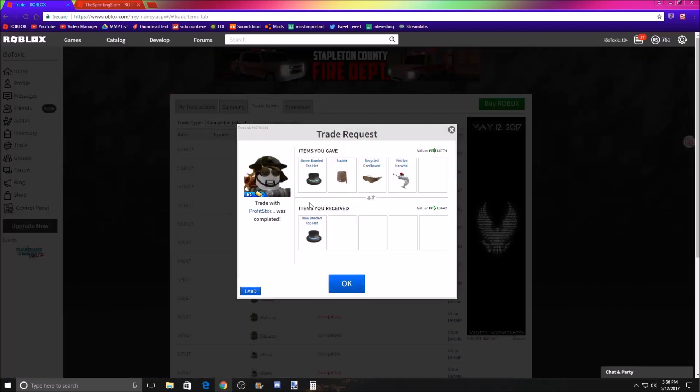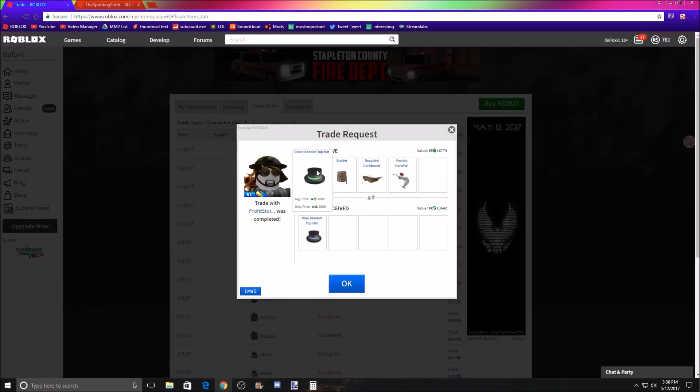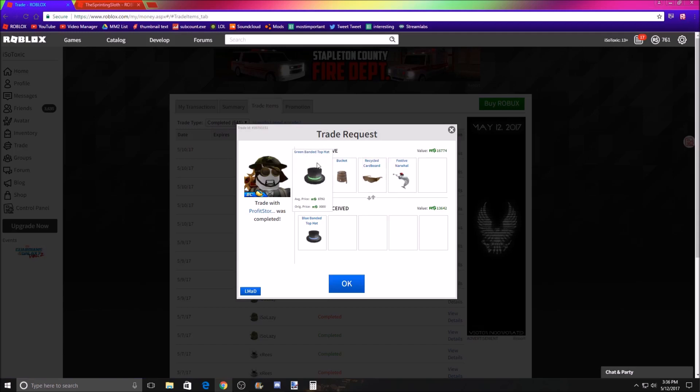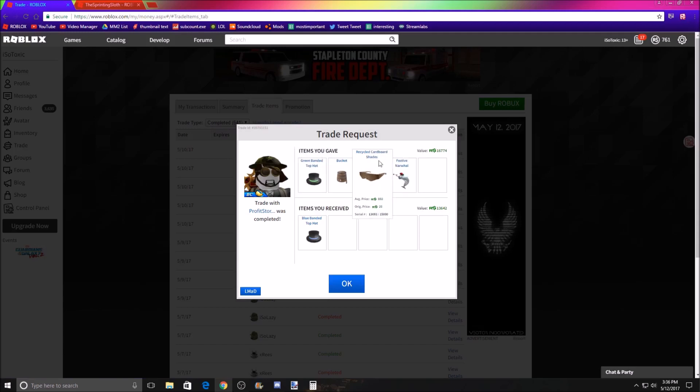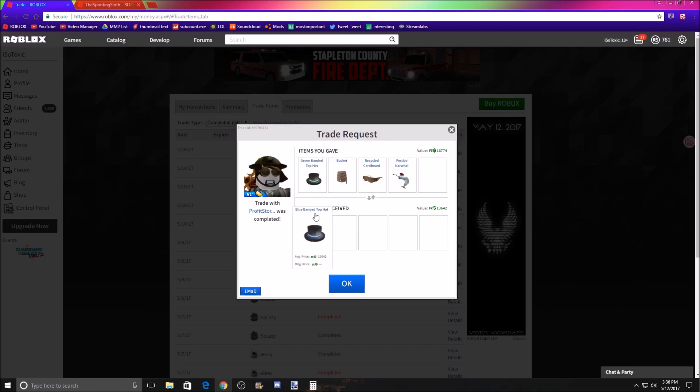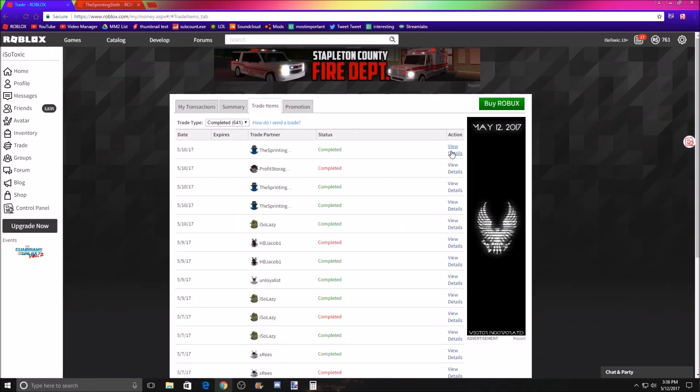And how I got that was I gave my, all of these were basically my own, or these two were my own, because I had my own green bandit. And then I used some of his smalls to convince the person to accept, basically. And I got him his favorite item in game, which is the blue bandit top hat.